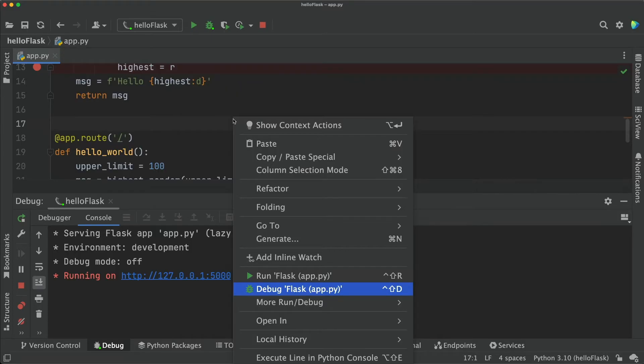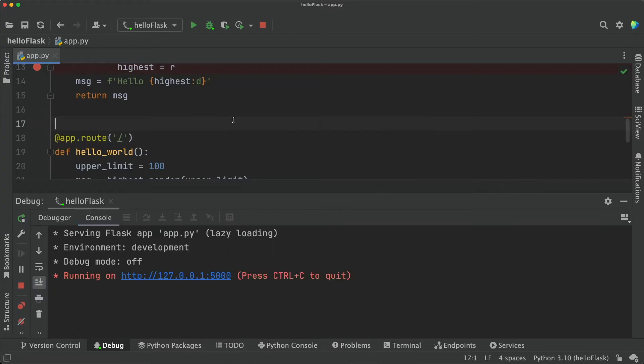If you don't know what is a run configuration, jump to the video showed in the link where I explain run configurations in more detail. Okay, so as you can see here, PyCharm started running our project under the debugger and opened the debug tool window.